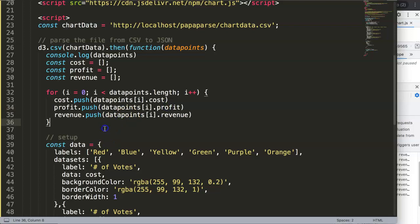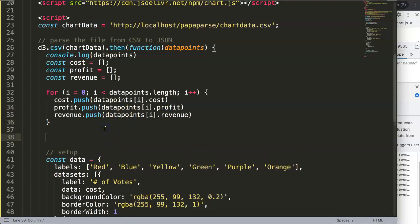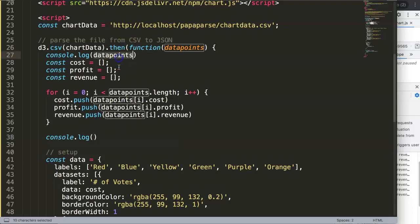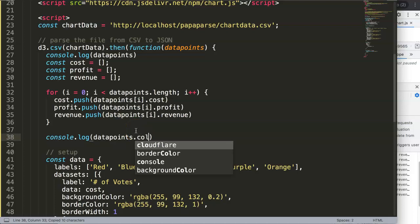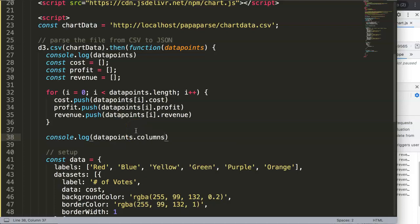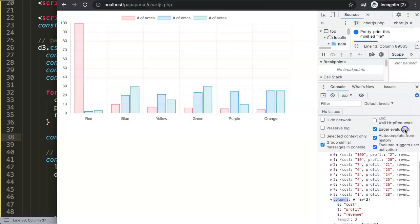All we want to do is the following. We can say here console.log and then we say we can grab the data points dot columns.